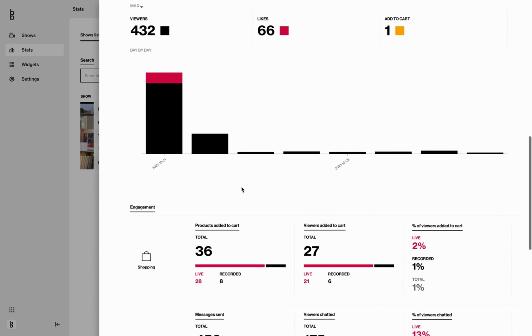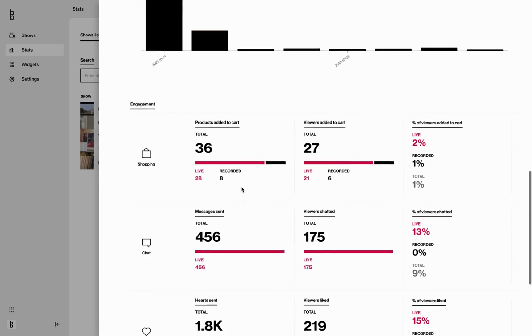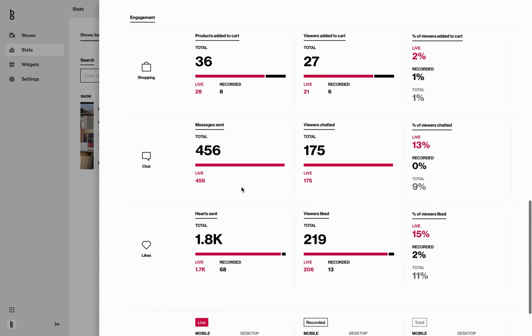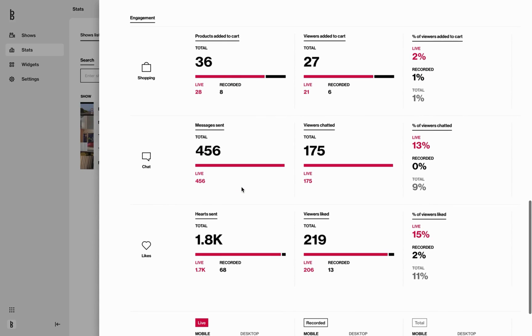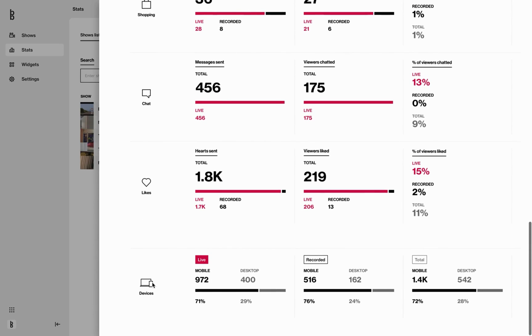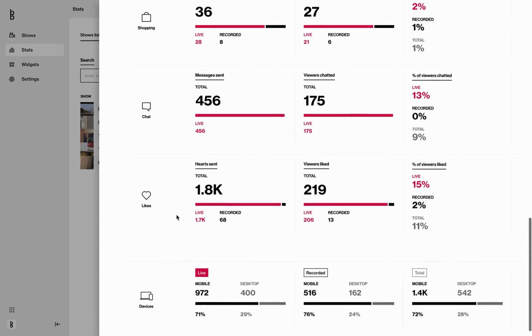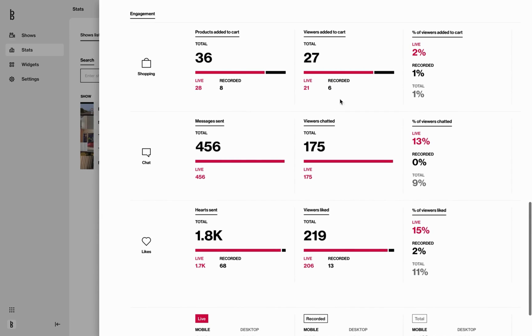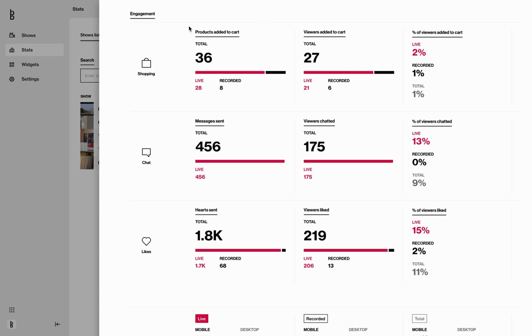The last part here is engagement. In here you can analyze add to cart, chat, likes, and on device. And of course, as you can see, this is also divided between live, recorded, and total. Important note here: if you do not have cart integration, where you can add to cart directly in the player, these stats will not be populated.